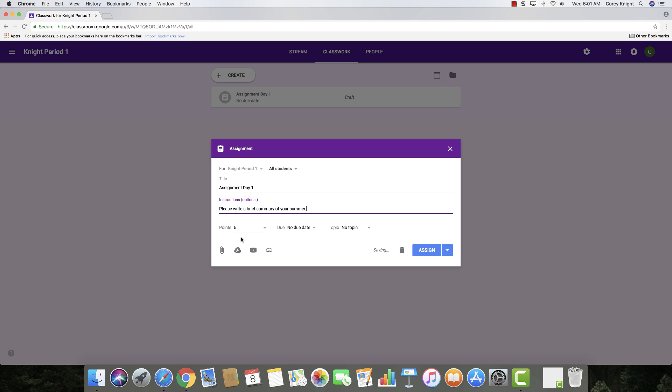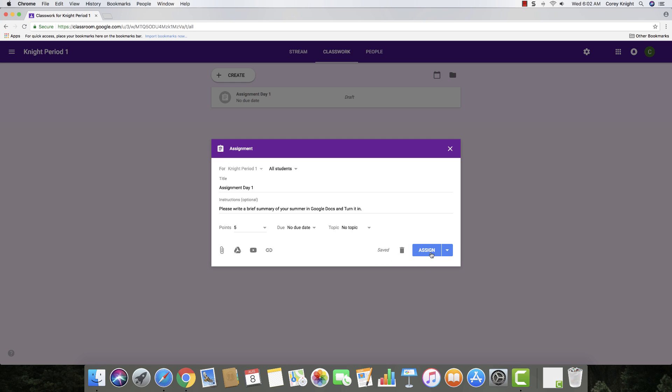When you're ready to assign this, you just go ahead and click the assign button, and it will automatically assign it. But if you click the drop-down tab, it will allow you to schedule that post or save it as a draft. But I'm just going to click assign so that you can see what it looks like.